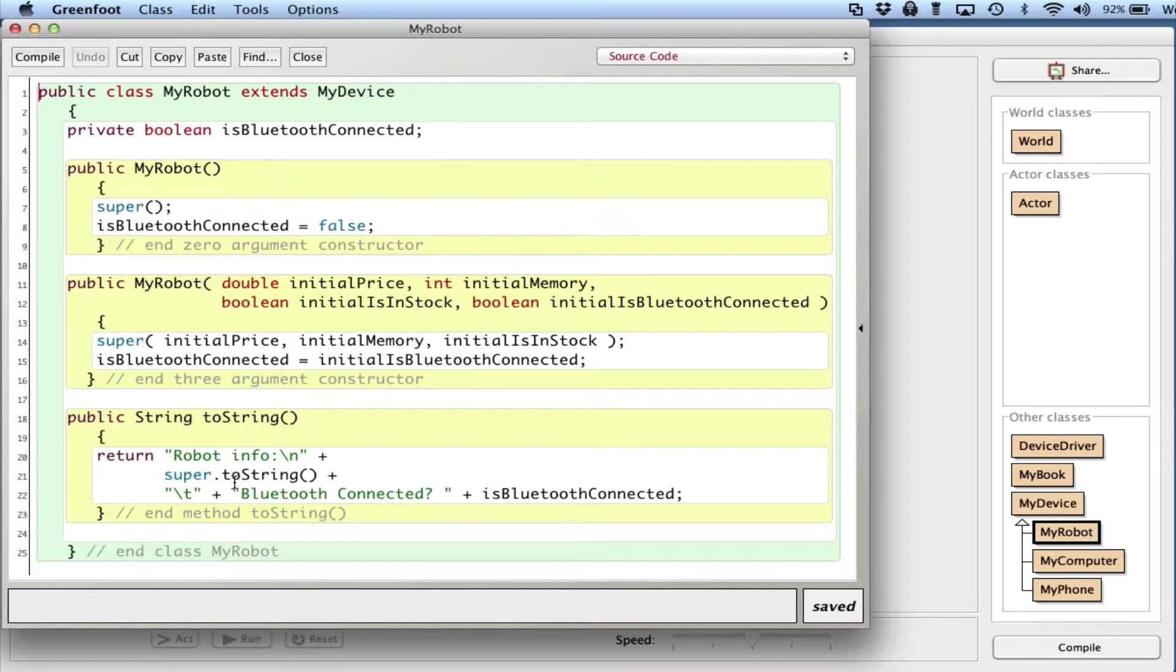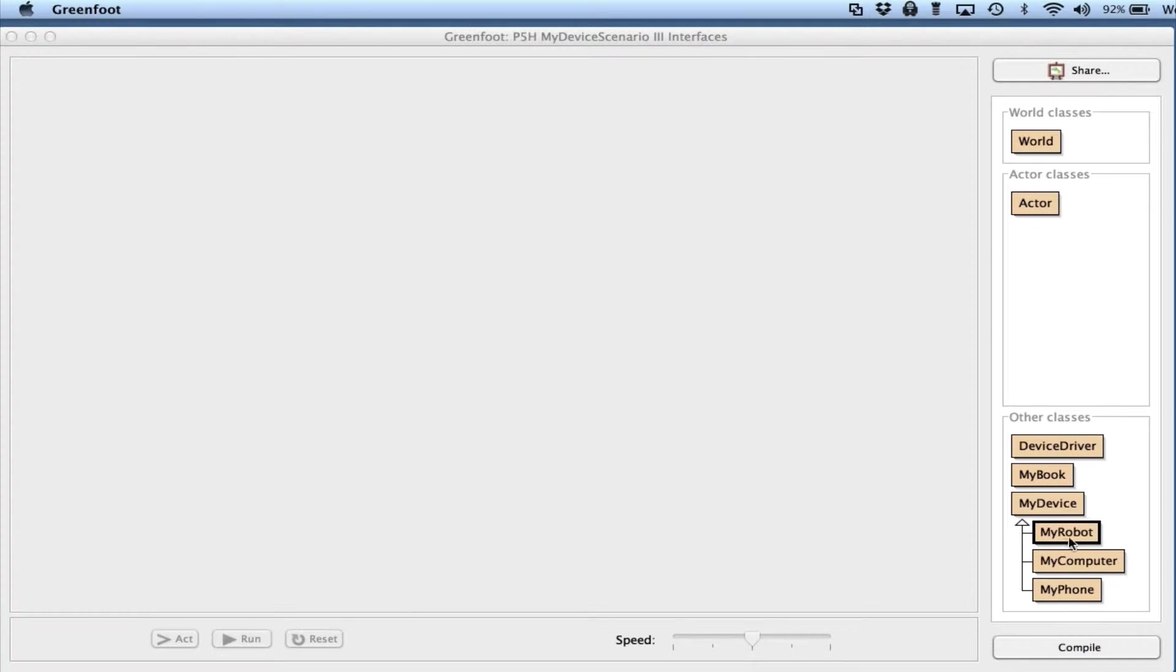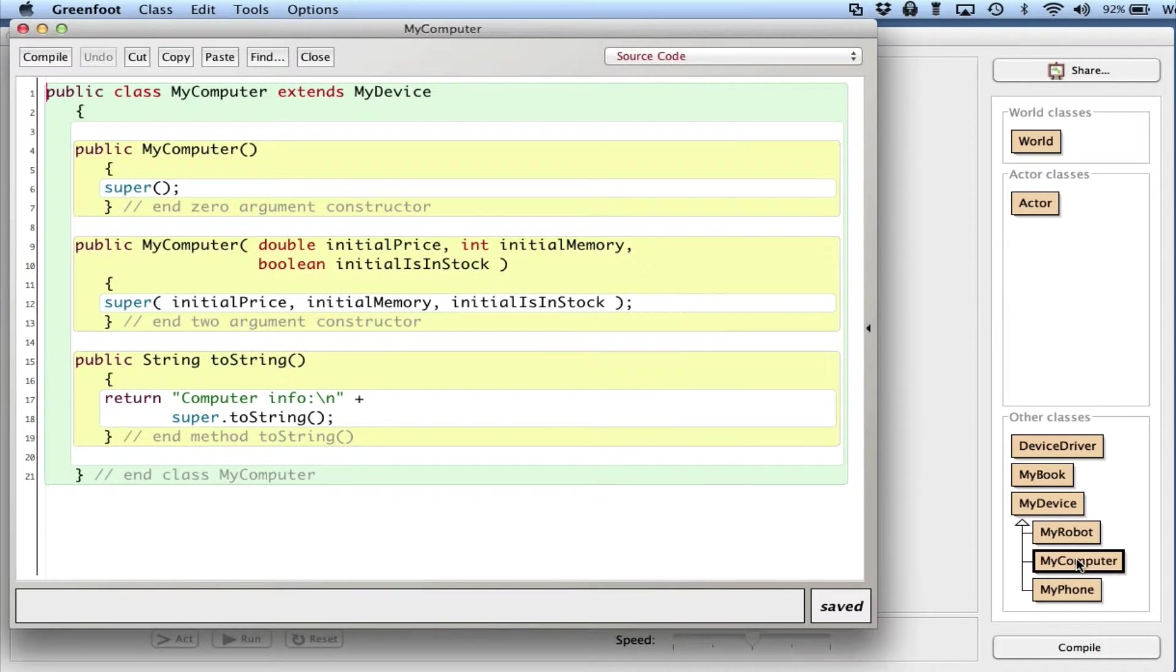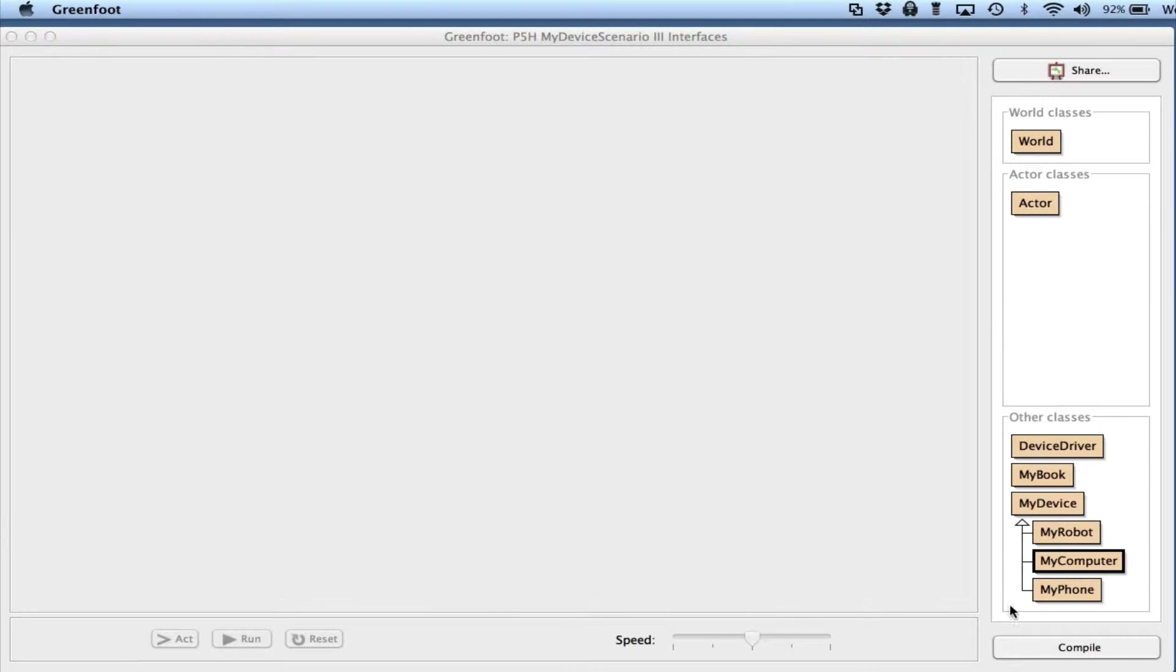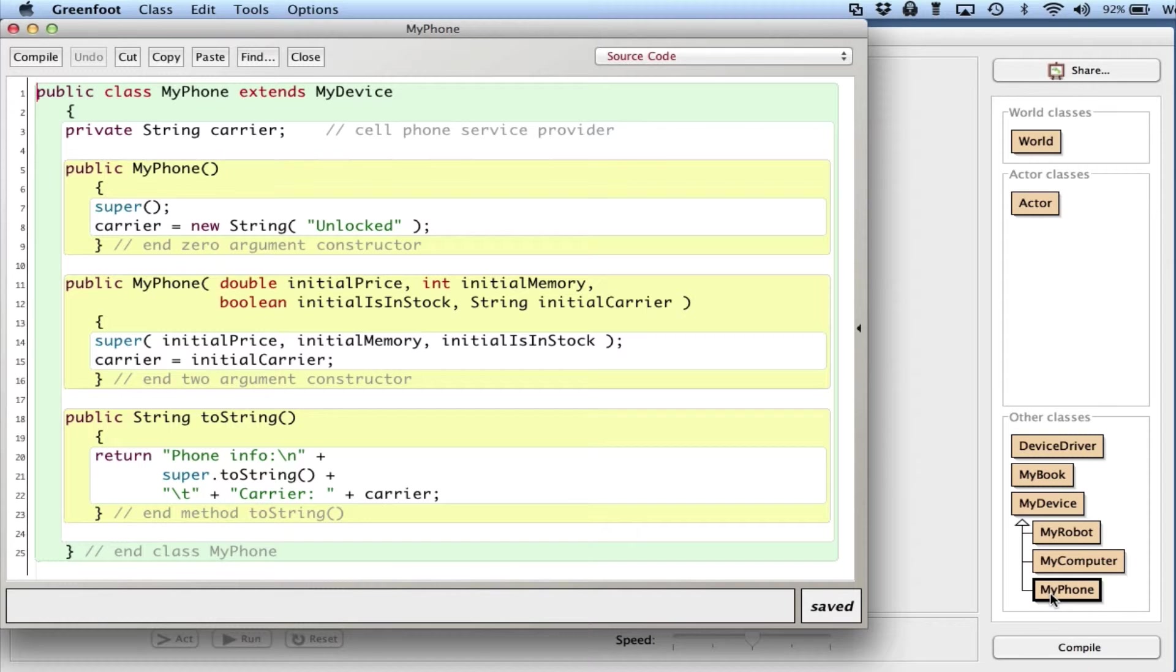MyComputer has a couple constructors and toString with no unique instance variables, and finally MyPhone has one unique instance variable, two constructors, and a toString. So it's pretty straightforward.